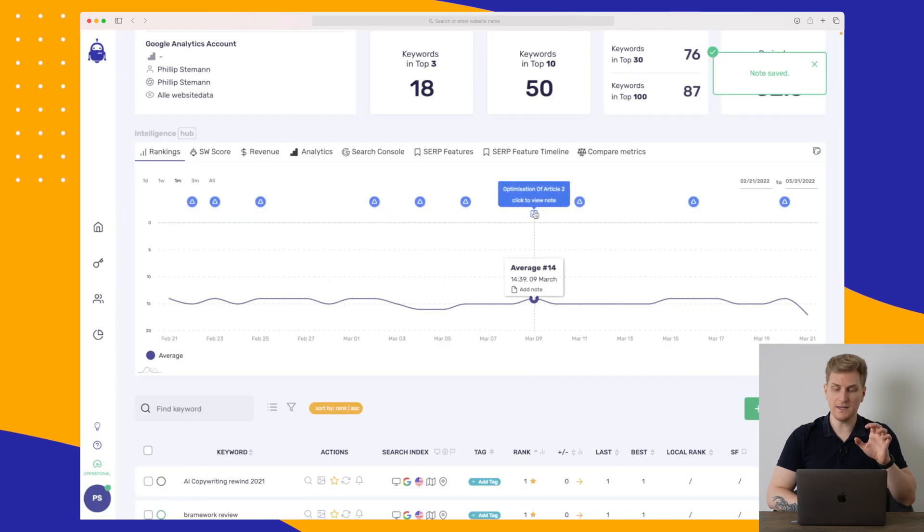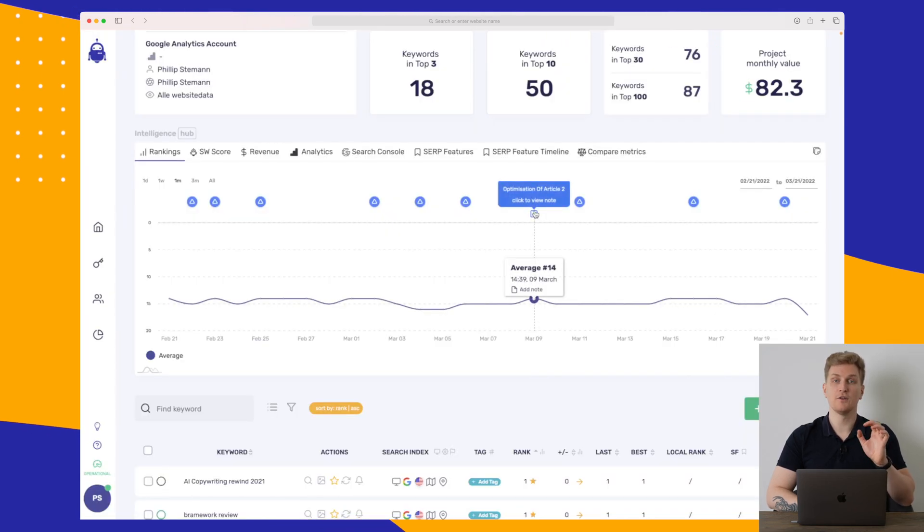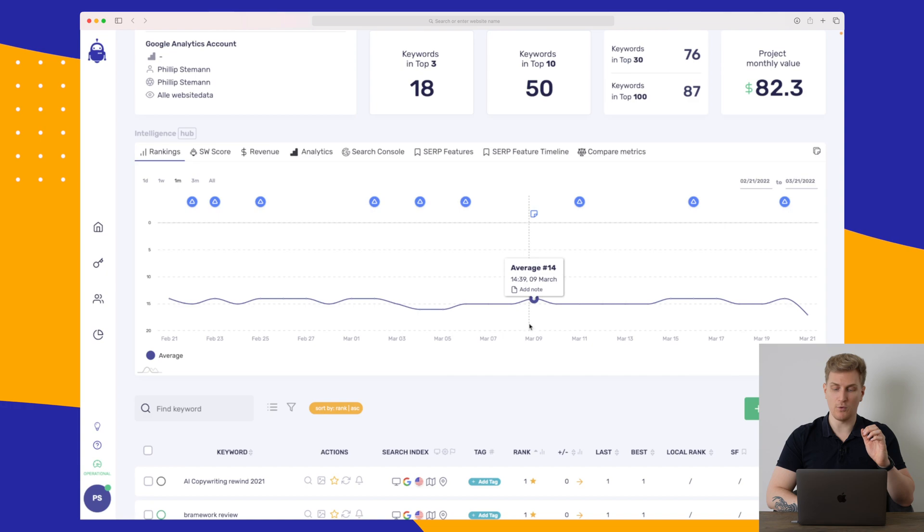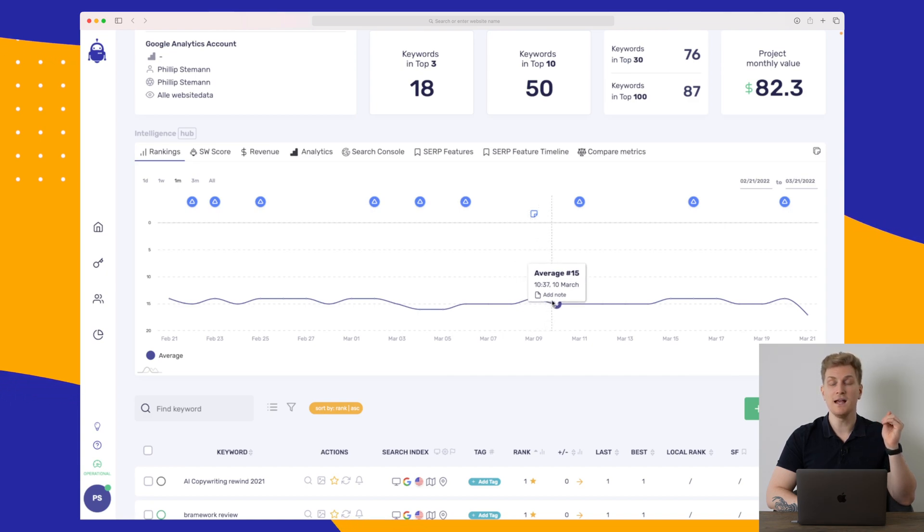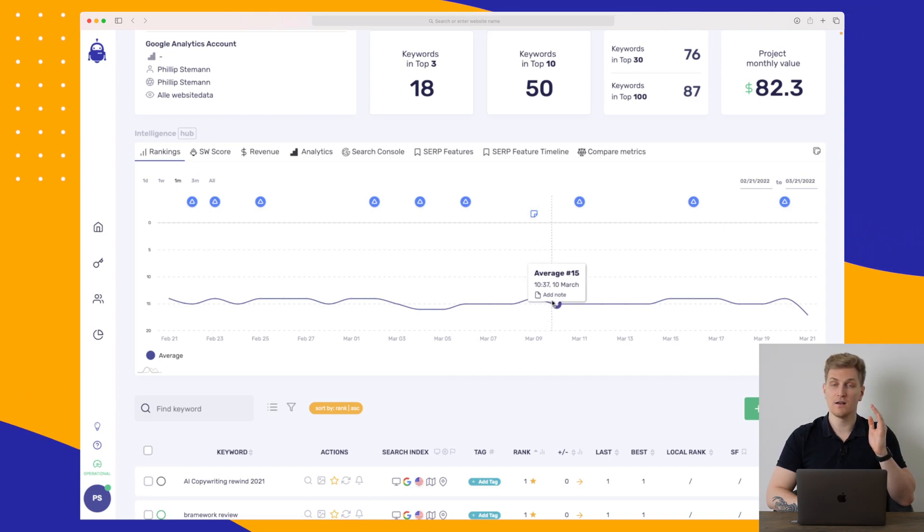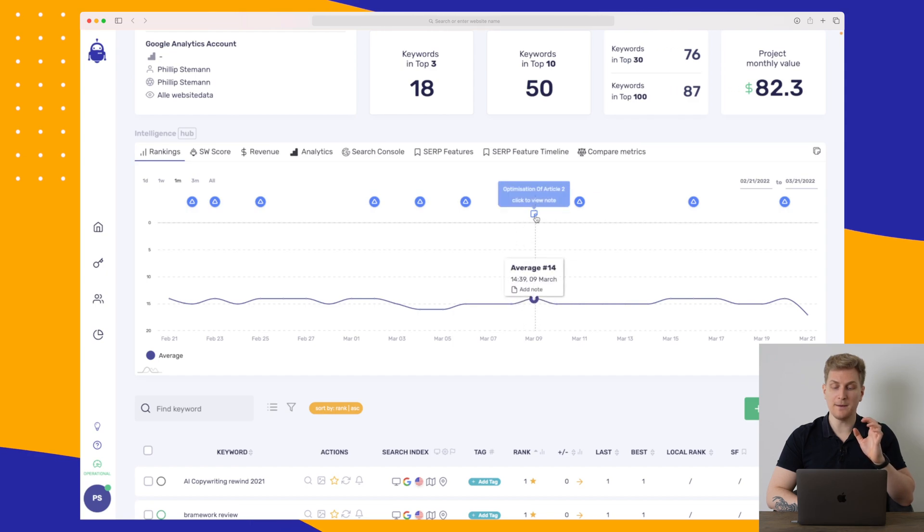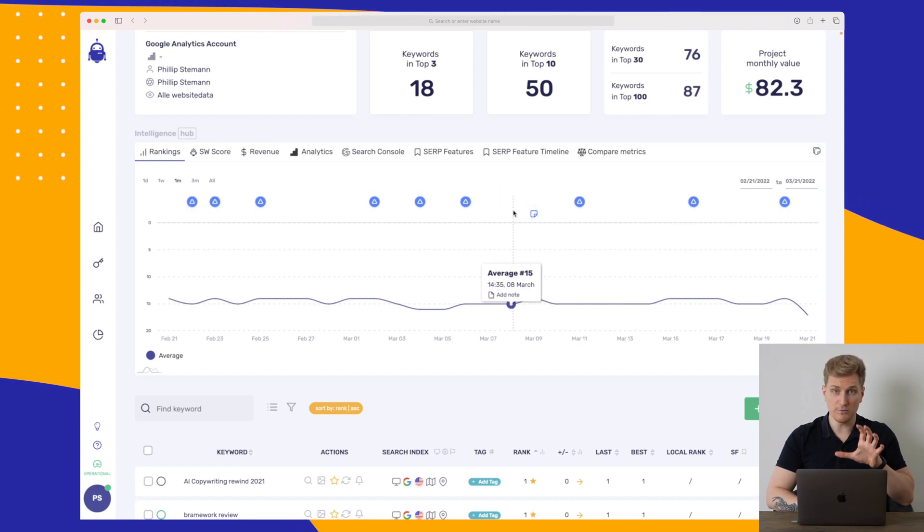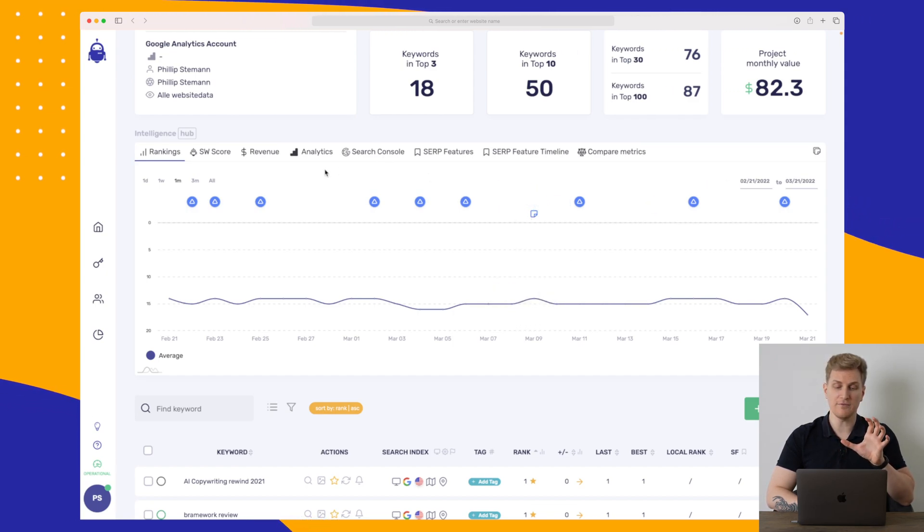Because then you can see here, we have an optimization. So that means that if all of a sudden, after some time, you can see that the ranking is spiking positively, then it might be because of your optimization. A very small feature, but definitely very, very good.